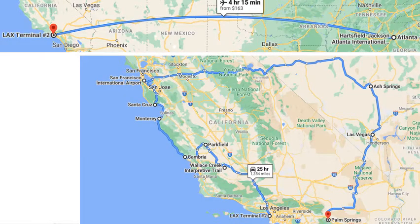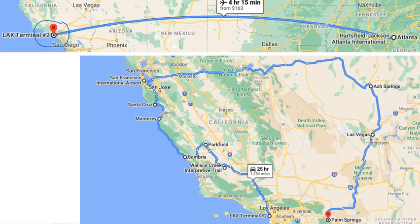For my second trip of the summer, I flew on an airplane from Atlanta to Los Angeles in California. Then I got a car and drove a route making a couple of stops. I saw and took pictures of lots of things specifically for teaching this class this year.